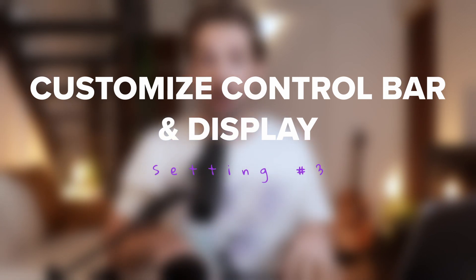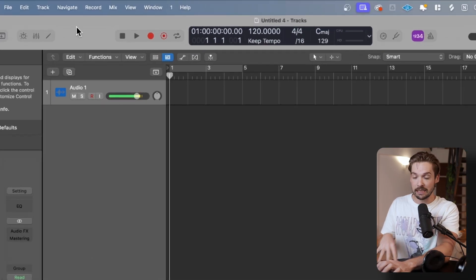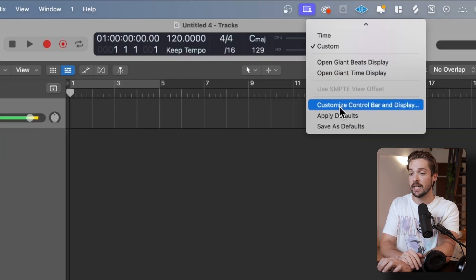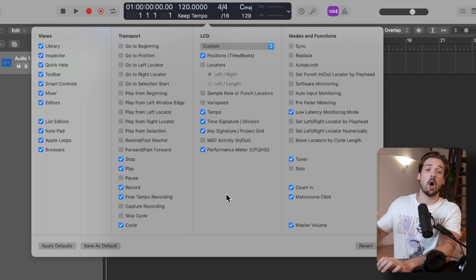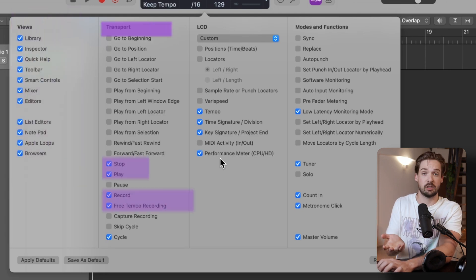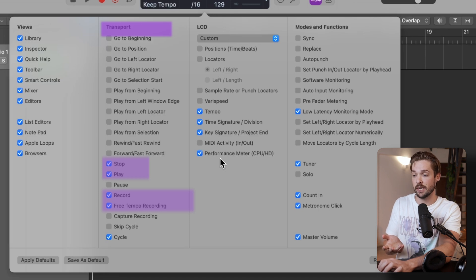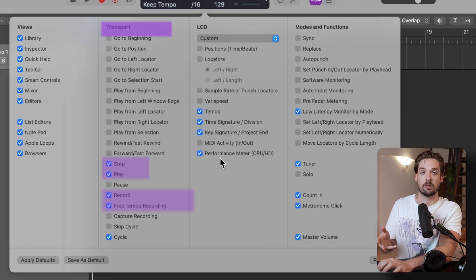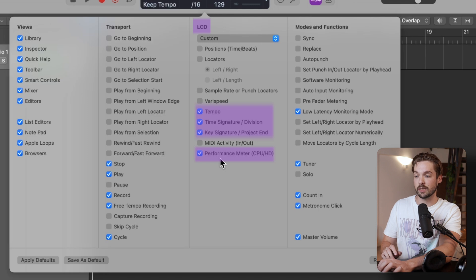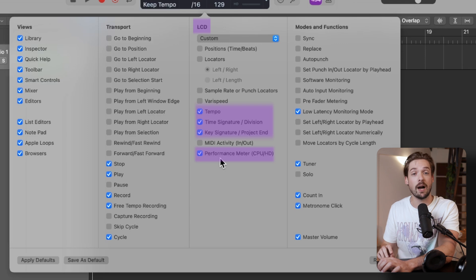Next up, we're going to want to change our control bar and display — these are the little buttons at the top. To do that, click on the little carrot, click on customize control bar and display, and you'll get a dialogue box with all of the possible settings. For transport — that's your recording, stopping and starting — I like stop, play, record, and cycle. For the LCD, the key ones I'd recommend are tempo, time signature, key signature, and performance meter, which shows you how well your computer is performing.